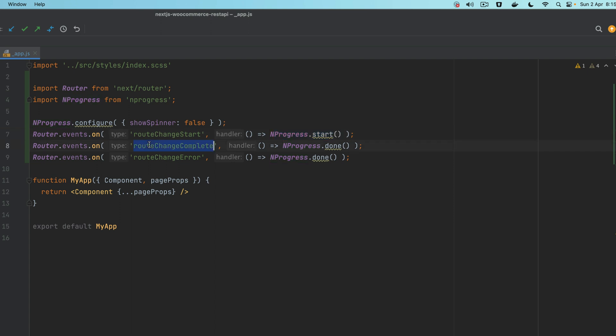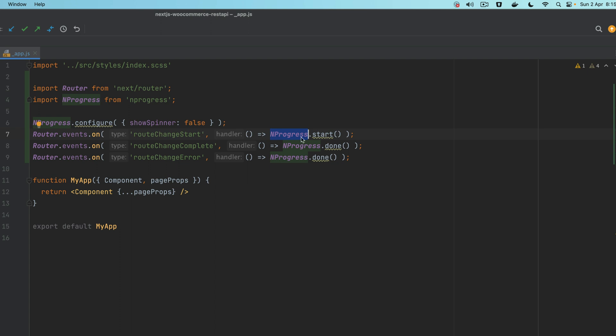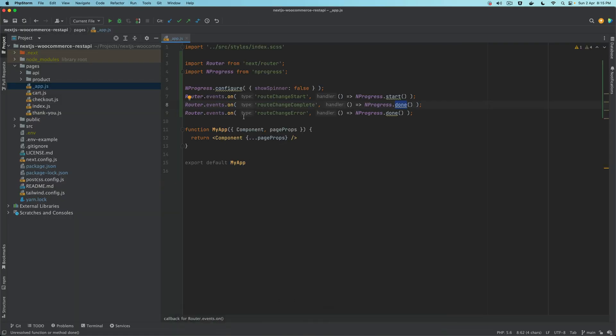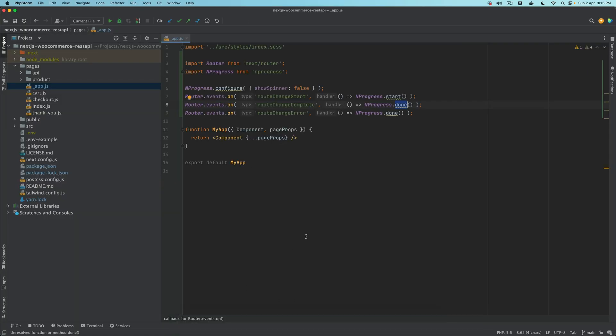When the router change is complete, then NProgress.done function is called. When the user goes from one page to another, we're listening to this event router change start on the React router which is available in Next.js, and we're calling this function on start and on done. In case there's any error, we also use NProgress.done. That's all you have to do here.